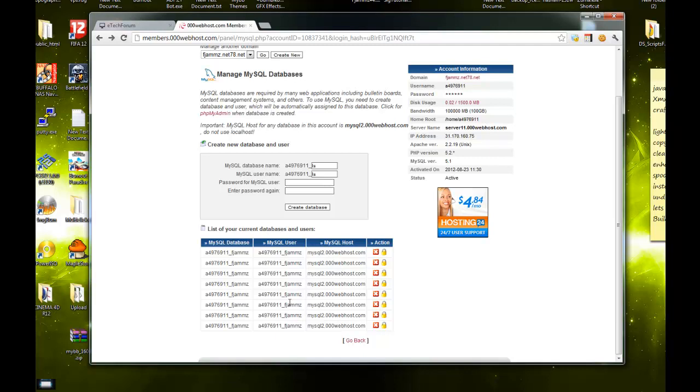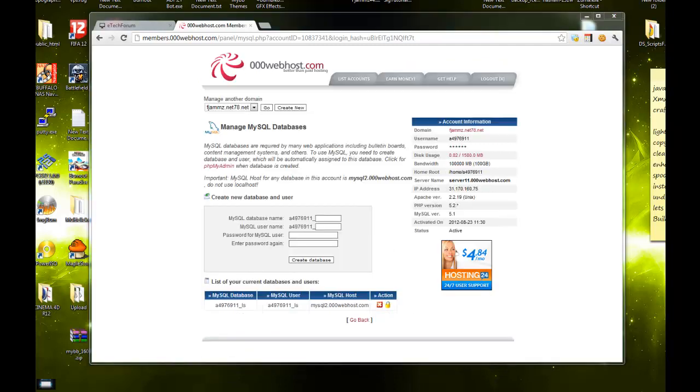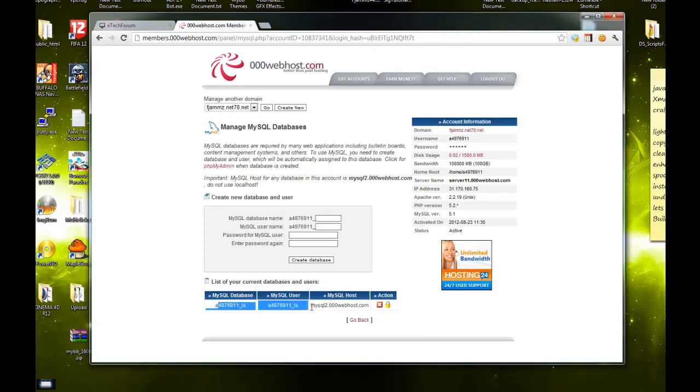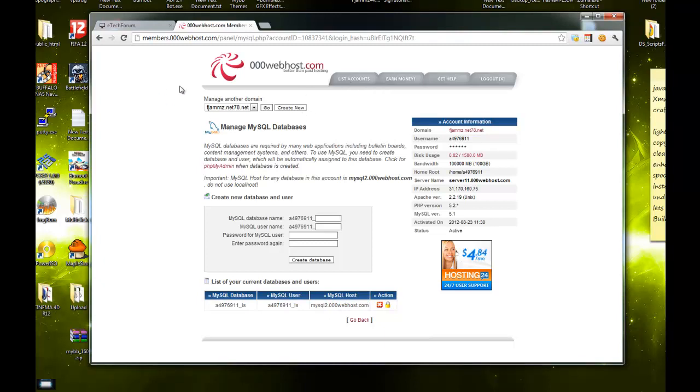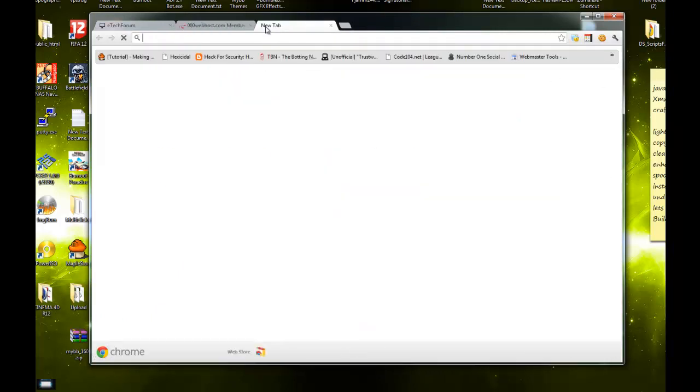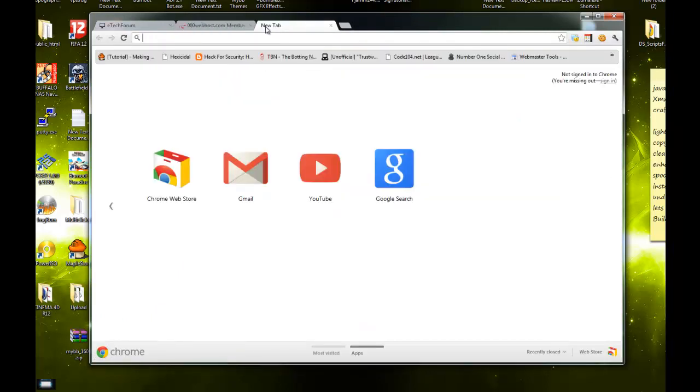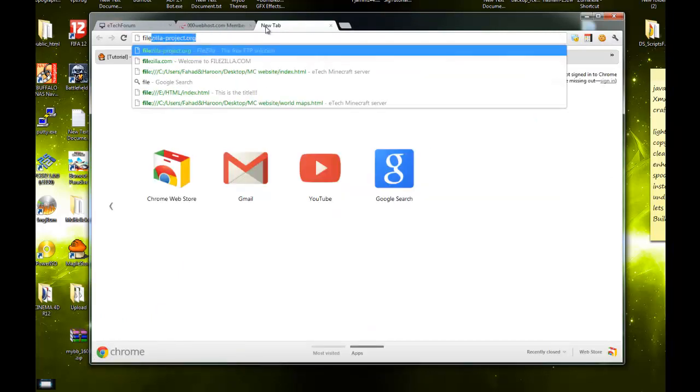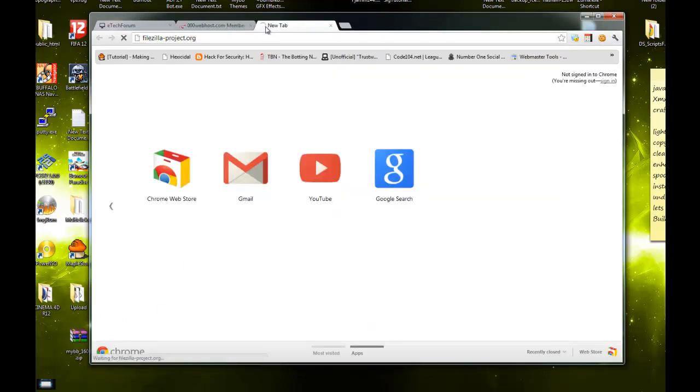I deleted the old ones and made the new one. Once you have your database set up, you want to download FileZilla from FileZilla-project.org. You want to download their client.